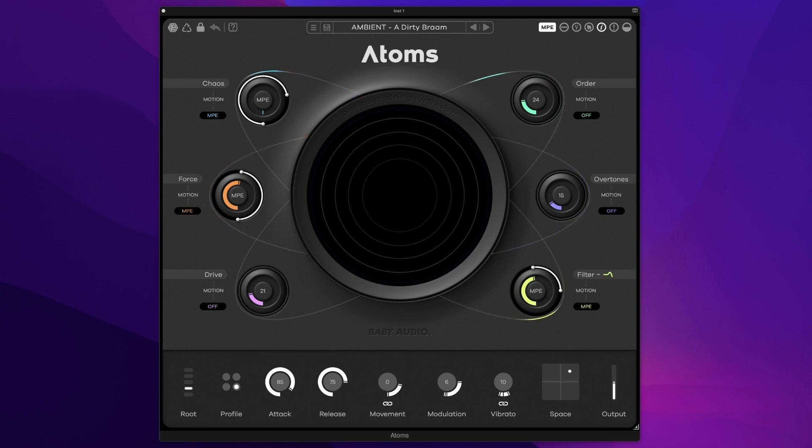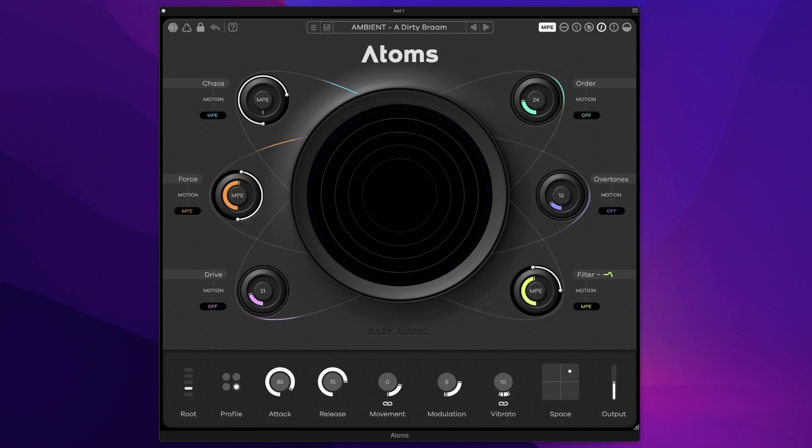Very easy to use interface means you can get incredibly complex and modulating sounds happening very quickly, such as this ambient dirty bram sound.